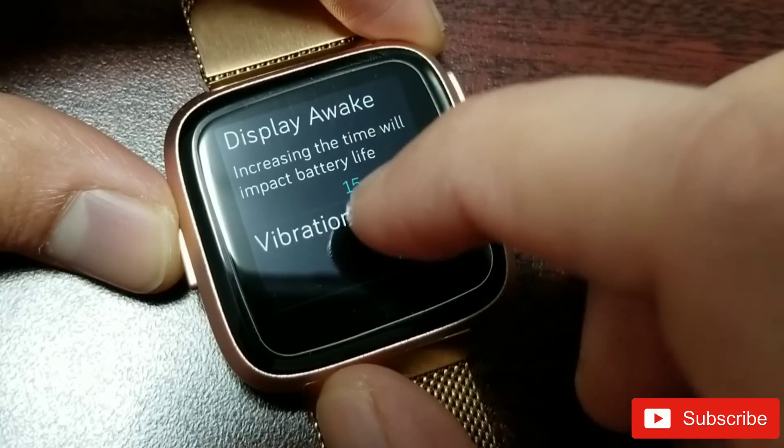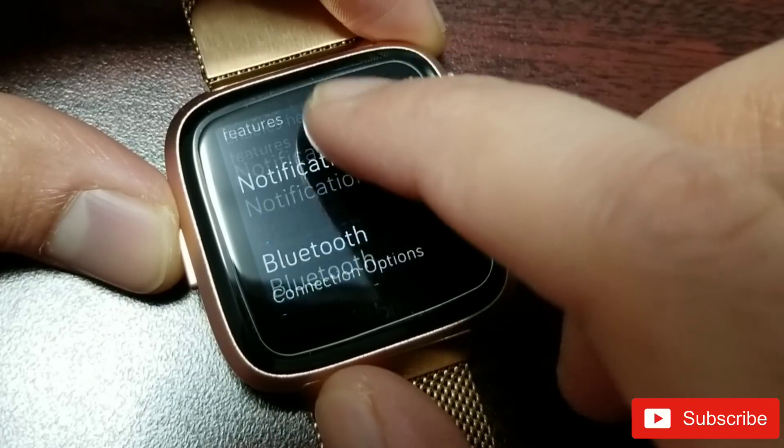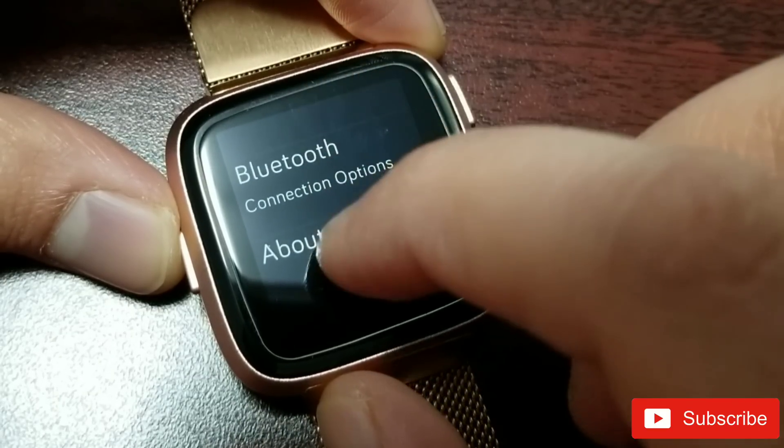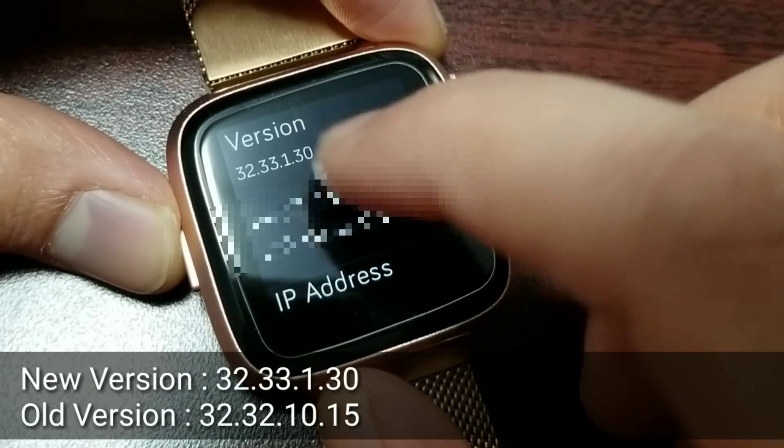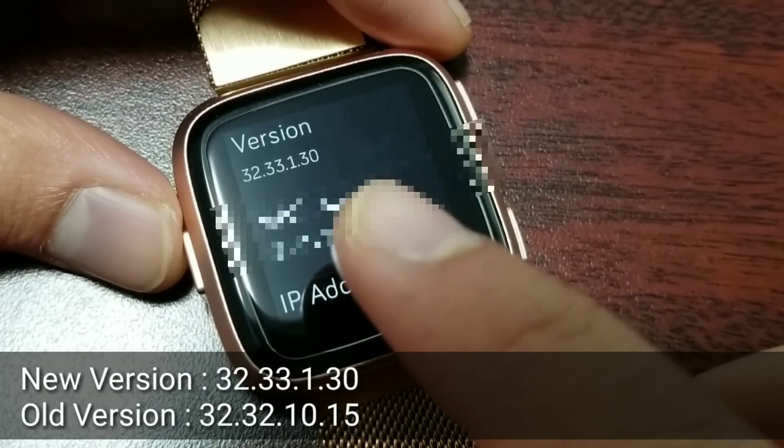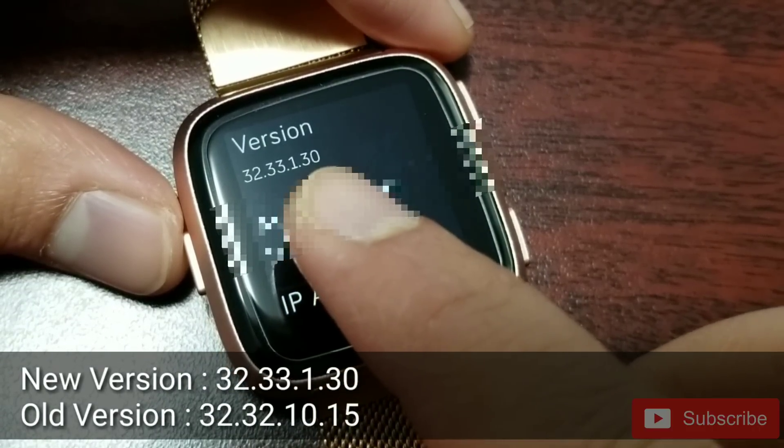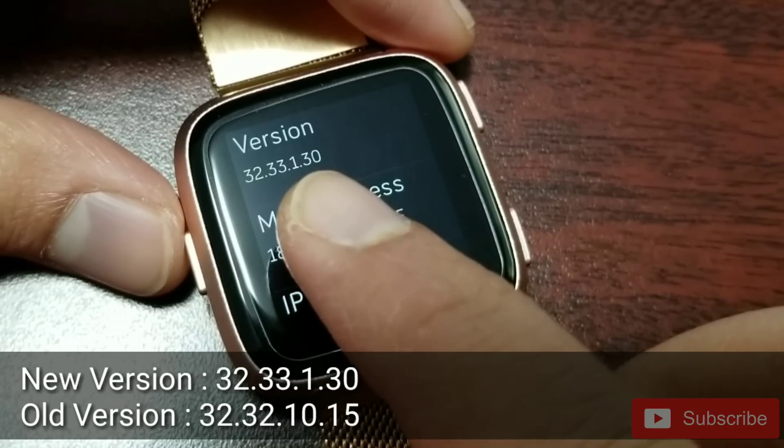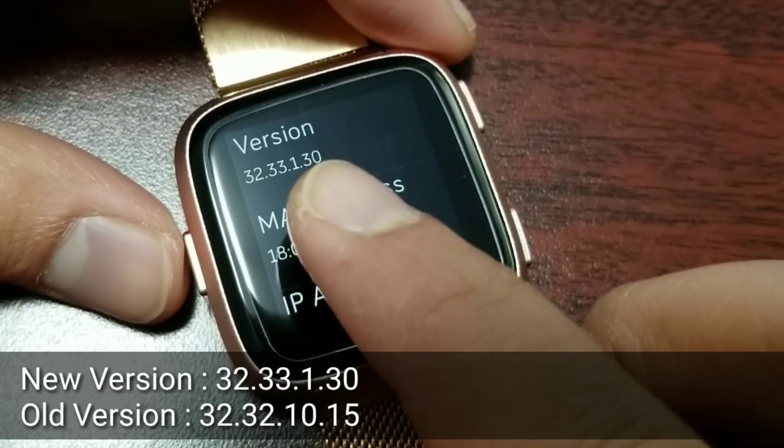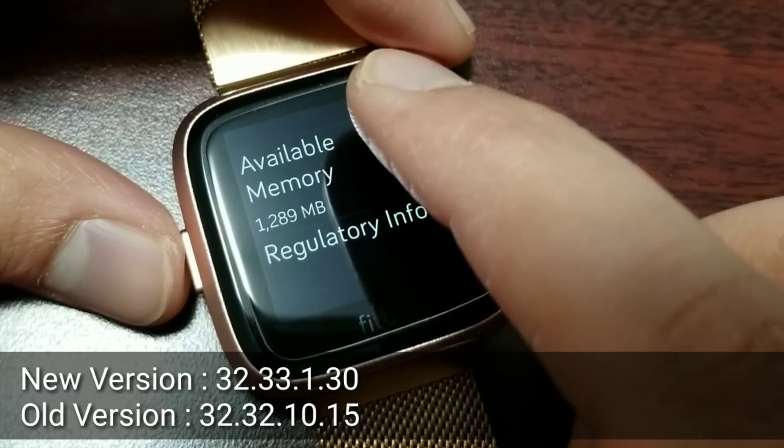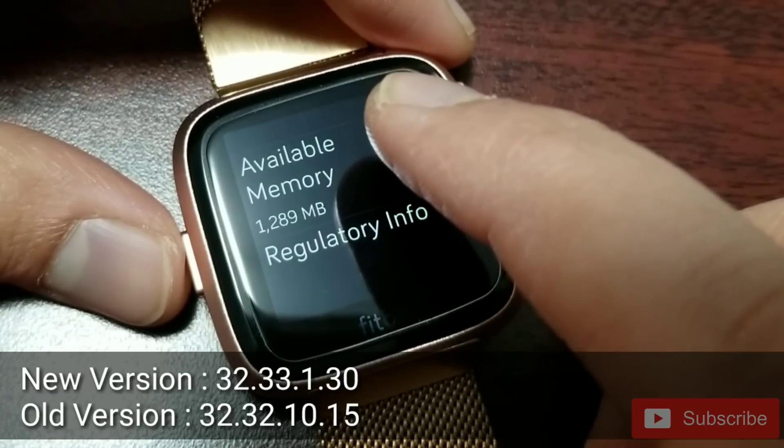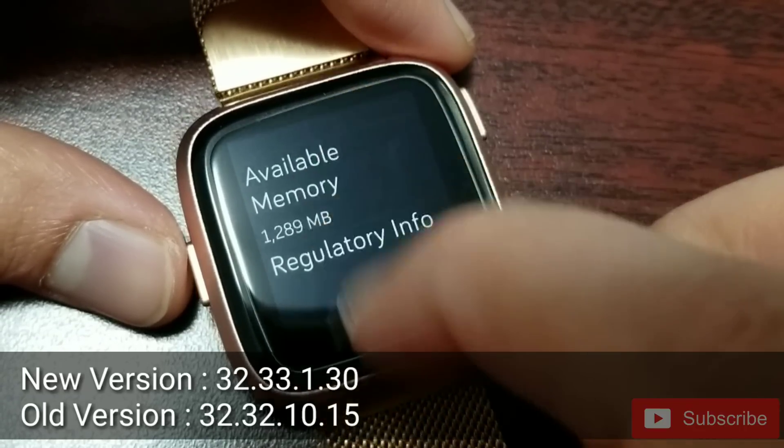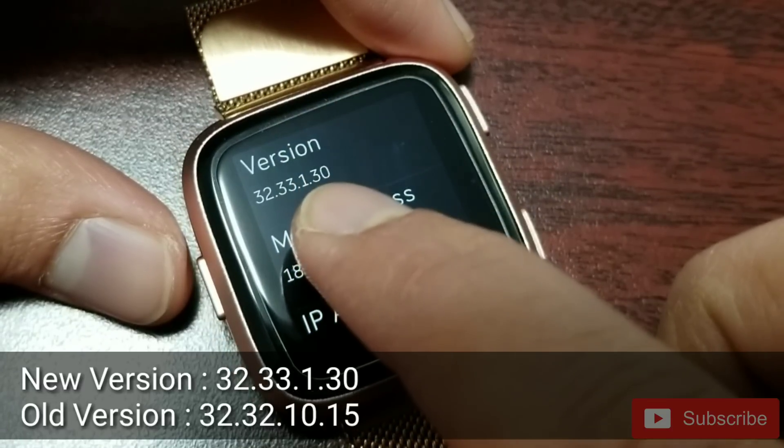If you go to About, here is the new version. It now says 32.33.1.30. The version before was 32.32.10.15. So finally we have version 3.0 of the Fitbit OS. I am really excited.